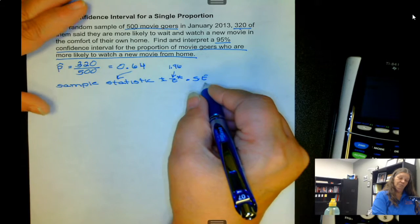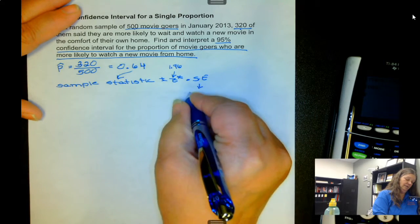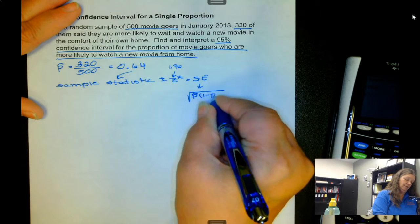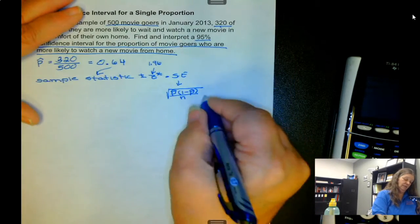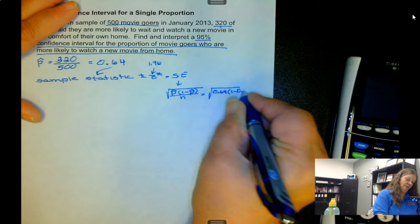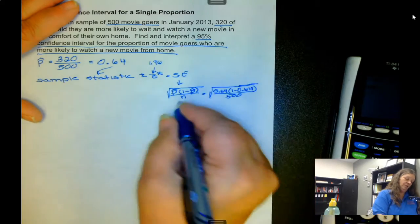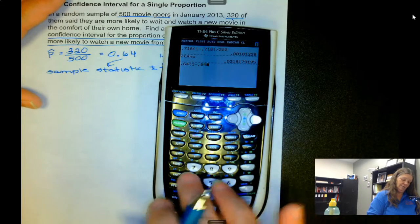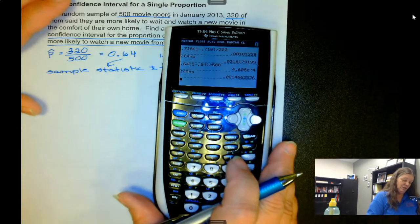We still need the standard error. Since we don't have the population proportion, we use the sample proportion. The formula is the square root of p-hat times (1 minus p-hat) over n. So that's the square root of 0.64 times (1 minus 0.64) divided by 500. Taking the square root of that entire expression gives us 0.0215.